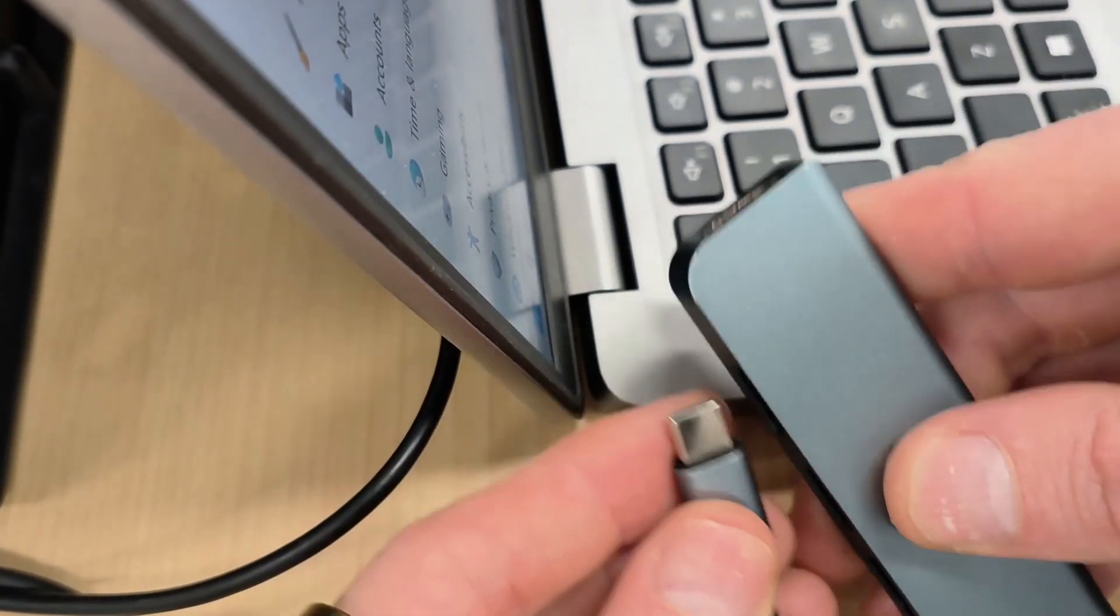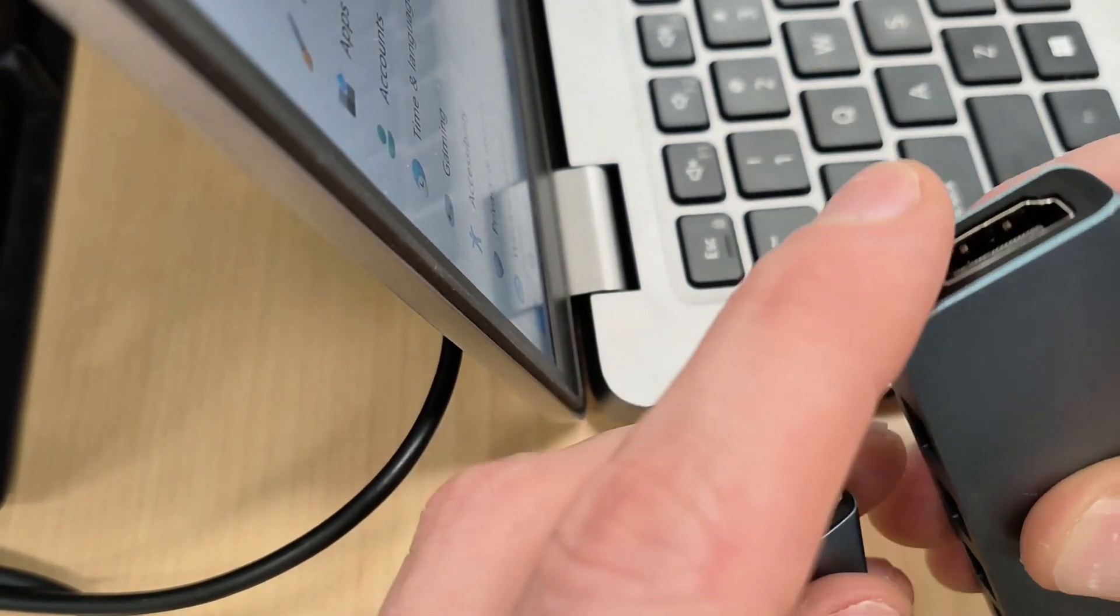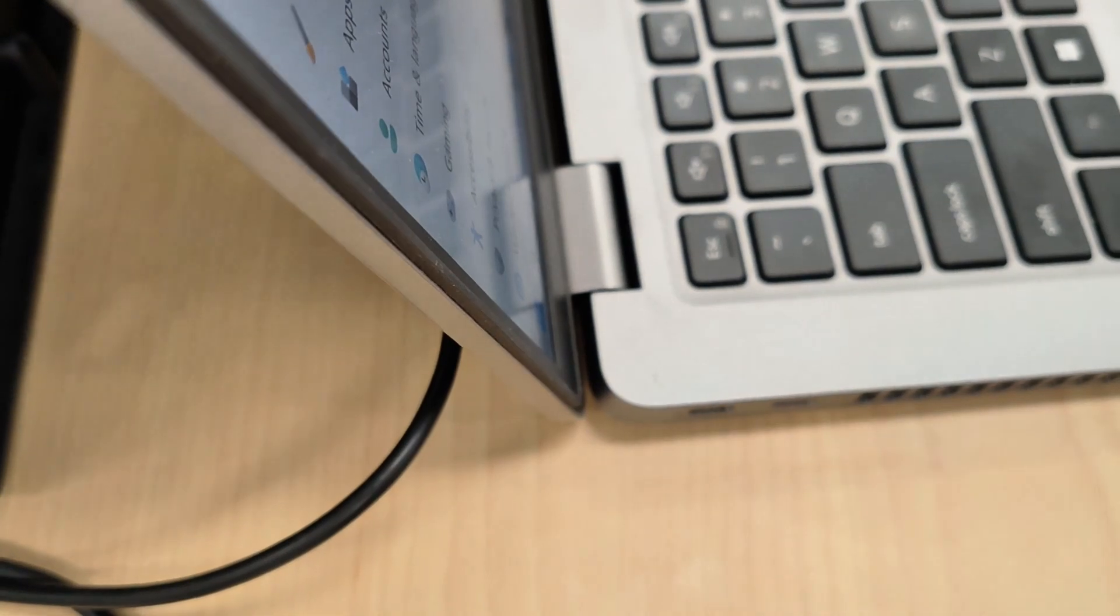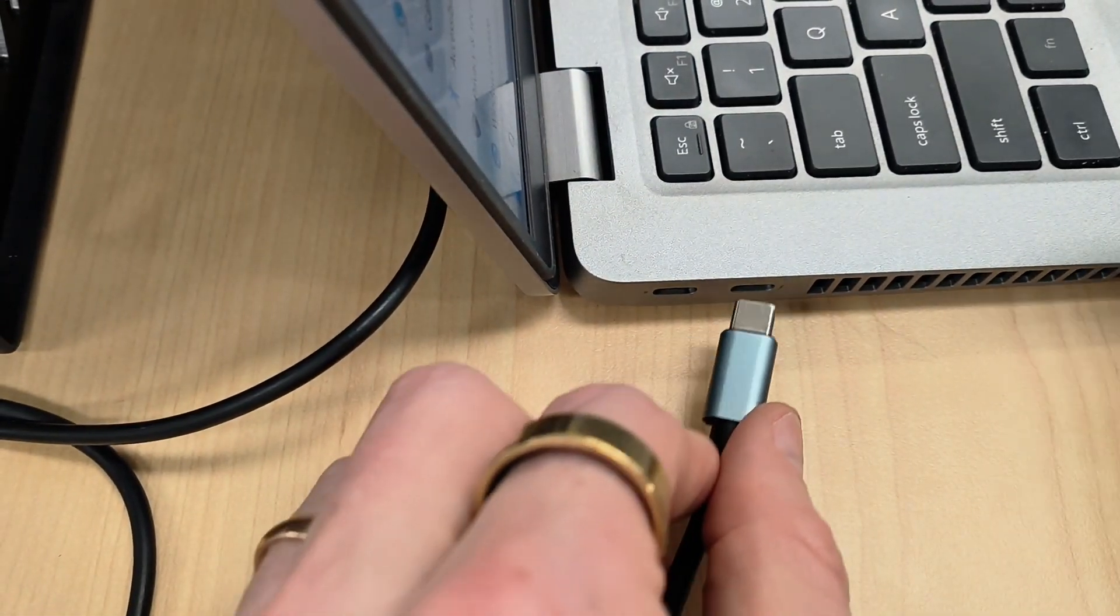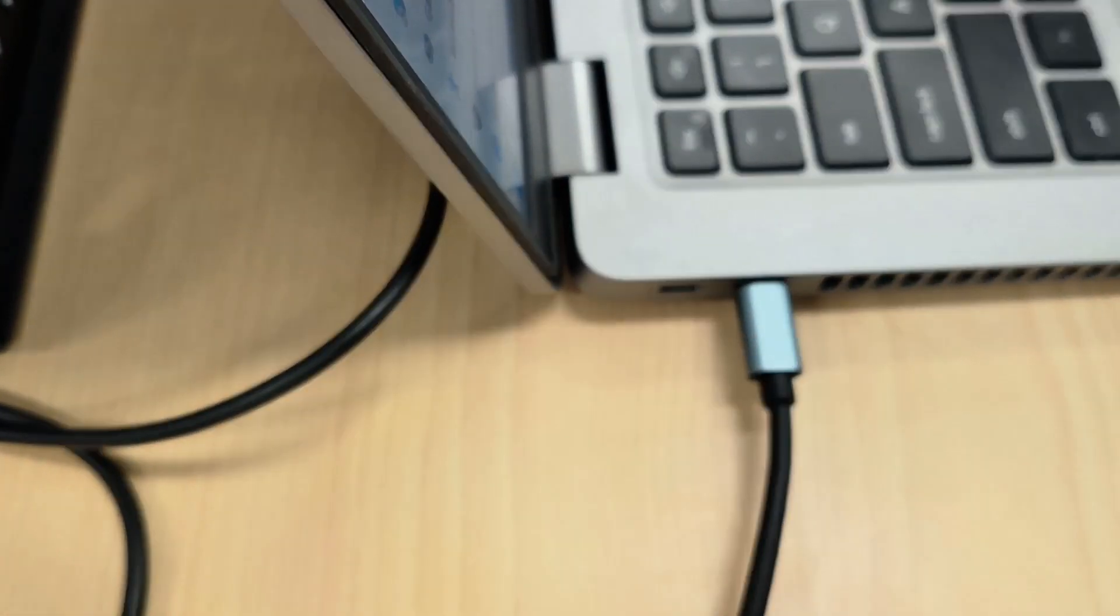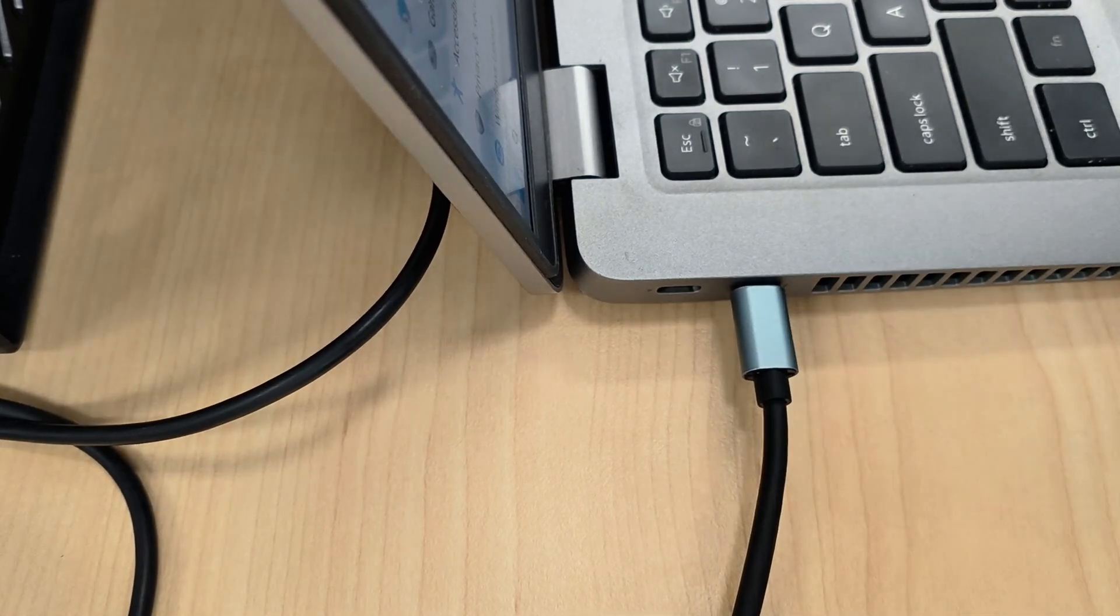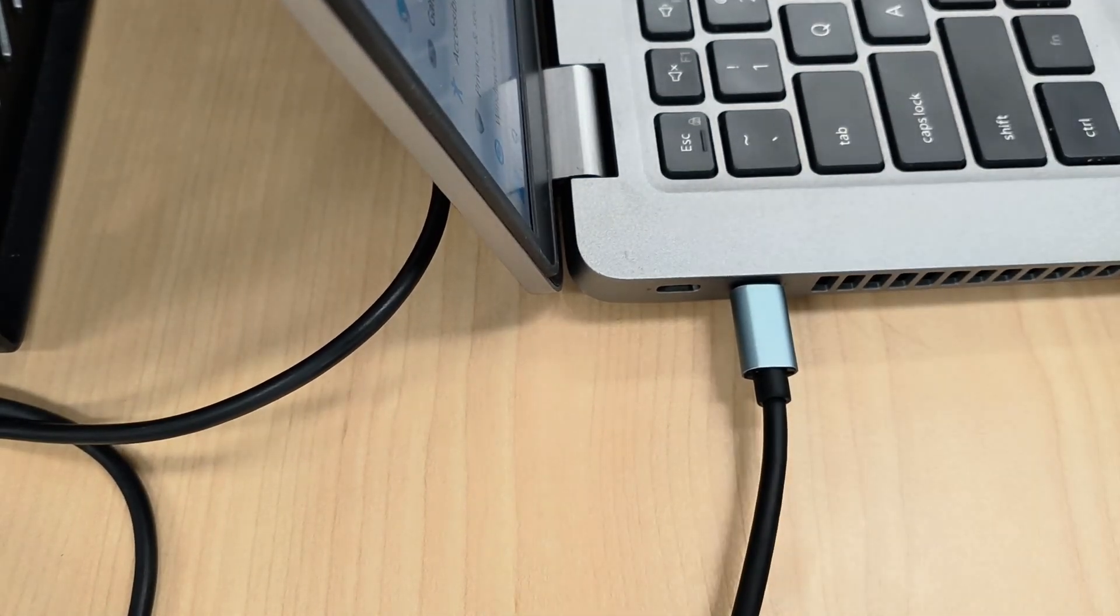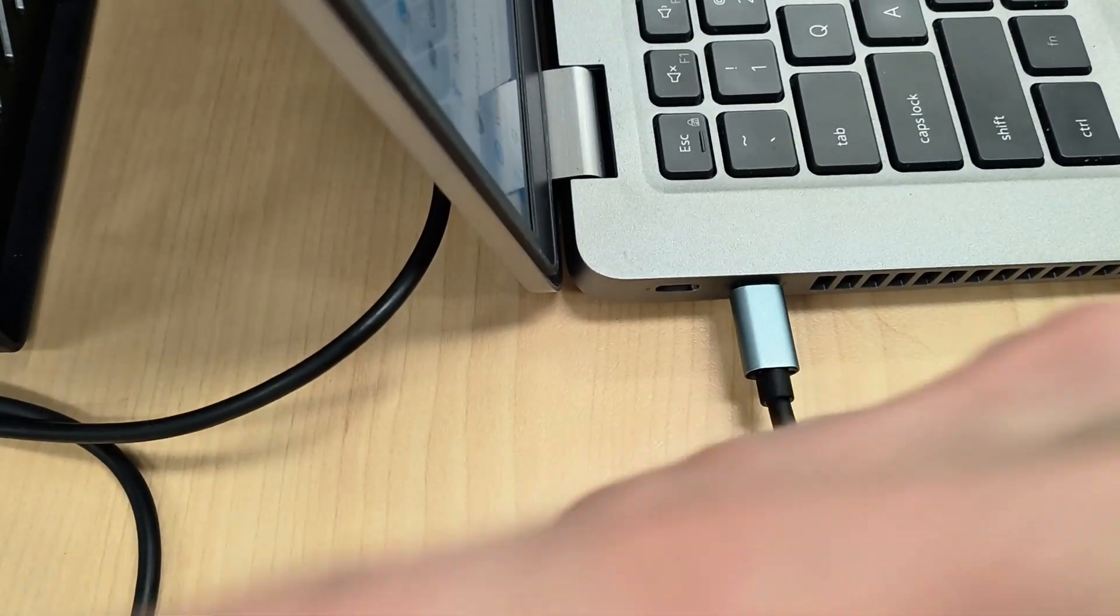If you have a USB port and Thunderbolt, you can actually buy these kind of adapters that go from USB to HDMI. Then you can just plug it into the Thunderbolt jack there and connect our HDMI cable into that.